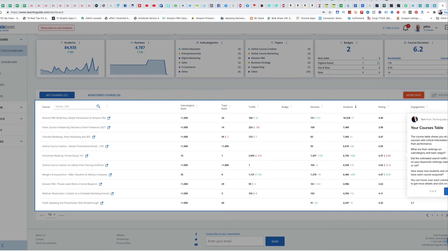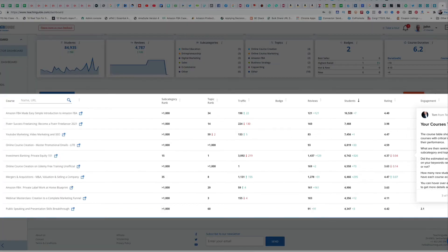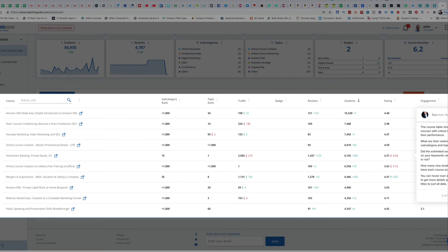Your courses table shows you all your courses with critical information about their performance: what are their rankings on subcategory and topic pages, did the estimated search traffic based on your keyword rankings improve or not, and how many new students and reviews has each course acquired? You can hover over each column title to get more details and click on the titles to sort all the data.